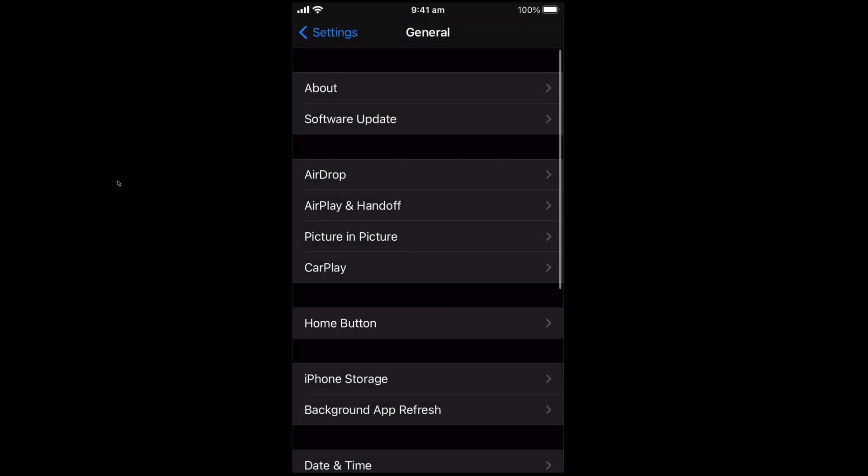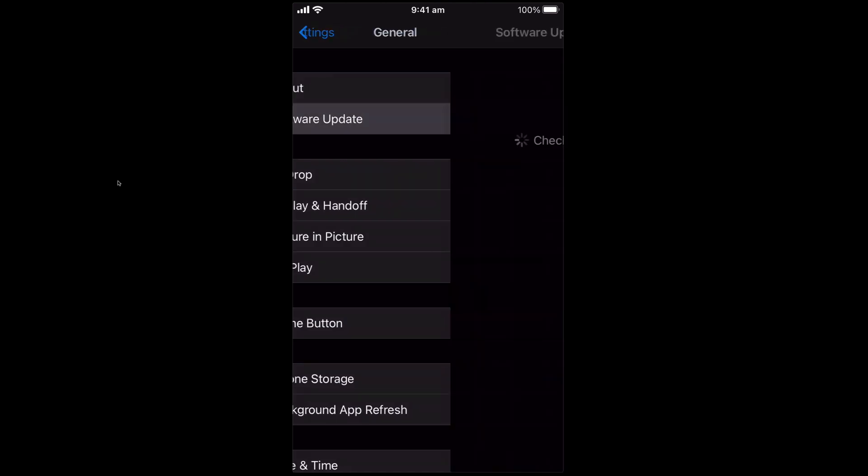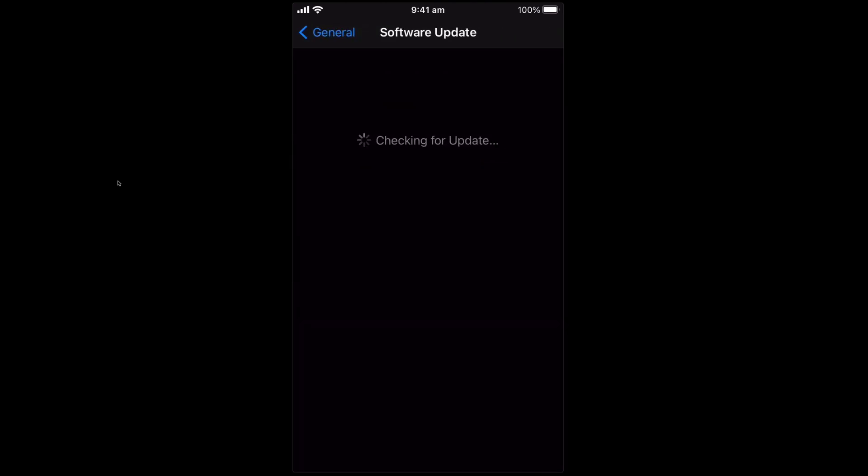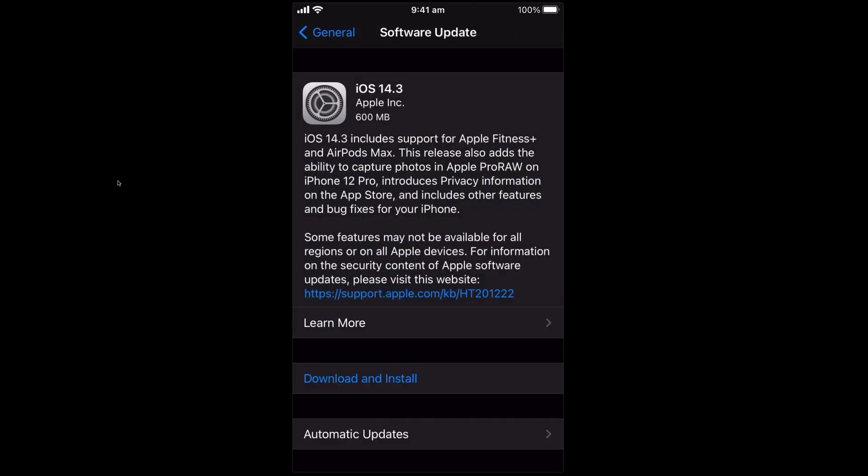Under general, the top two options are About and Software Update. You want to click on Software Update and this will tell you the next operating system that is available, the most current. Under the normal settings it will download that and install it automatically.